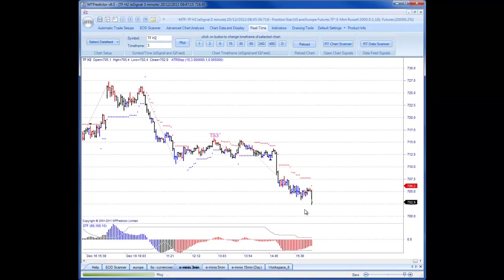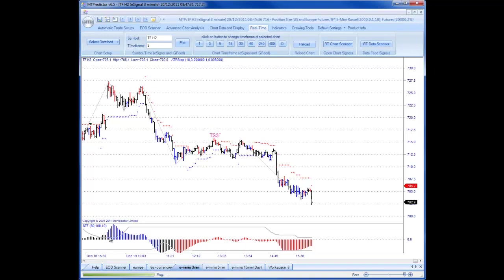I'd like to just look at this as a standard MT Predictor trader would view this, so without any advanced analysis. This means basically using the STF colour, which is our indicator at the bottom here. This is really easy — it basically gives the larger degree trend on the chart you're following. So for this 3-minute chart, if the STF is blue, the larger degree trend is up. If the STF is black, the larger degree trend is flat. If the STF is red, the larger degree trend is down.